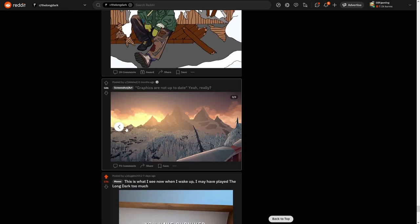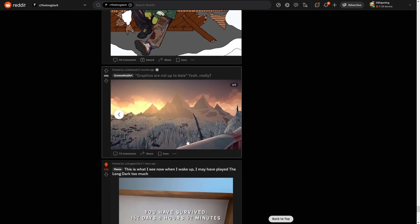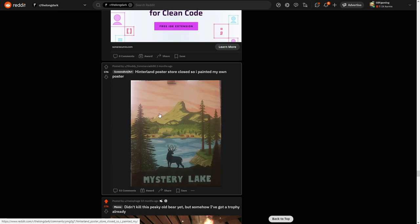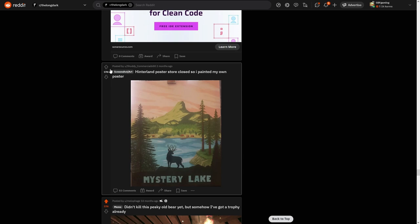So yeah, don't get me wrong with that. I absolutely love this game. Hinterland posted store closed, so I painted my own poster. This is what you painted? What the heck, this is absolutely insane. Yeah, you can see that it's different. Yeah, really nice.